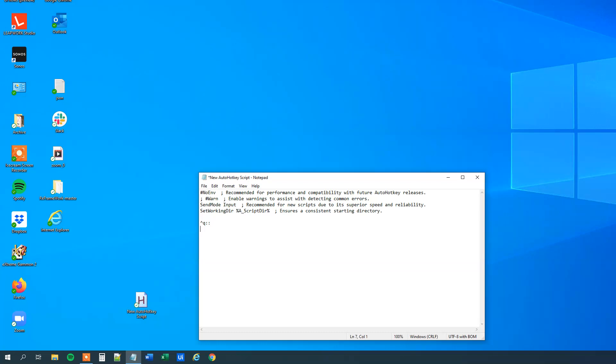Then to get user input we will use the input box, like this, then a comma, and then we get some input from the user and we store that into a variable. So I call my variable name, but feel free to name your variable whatever you want.